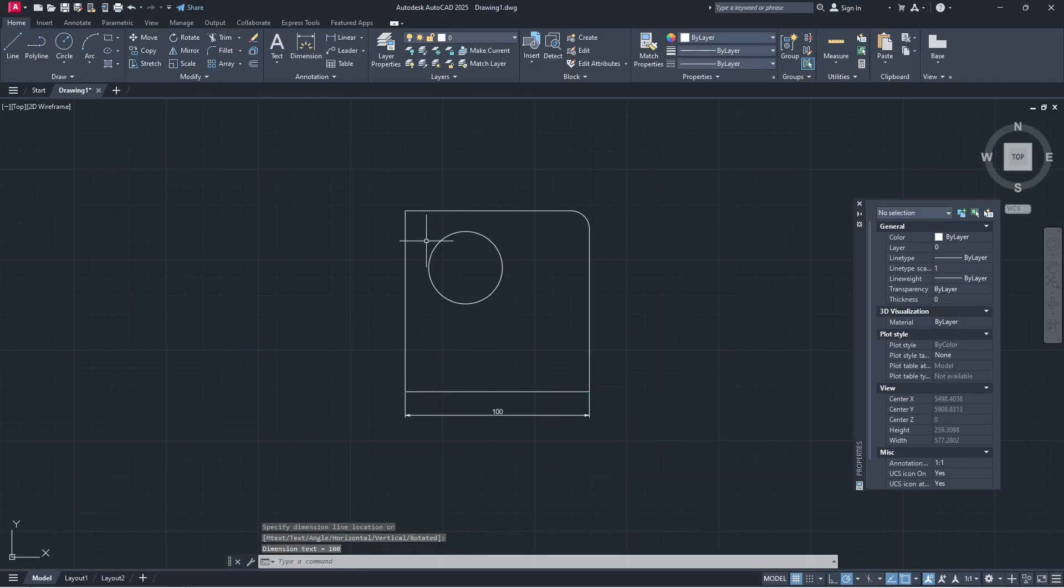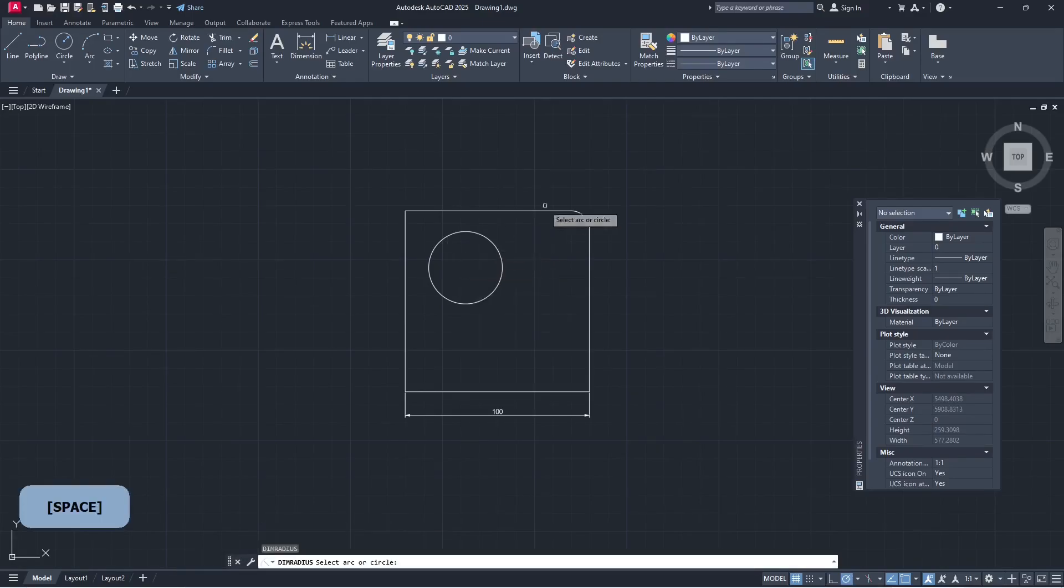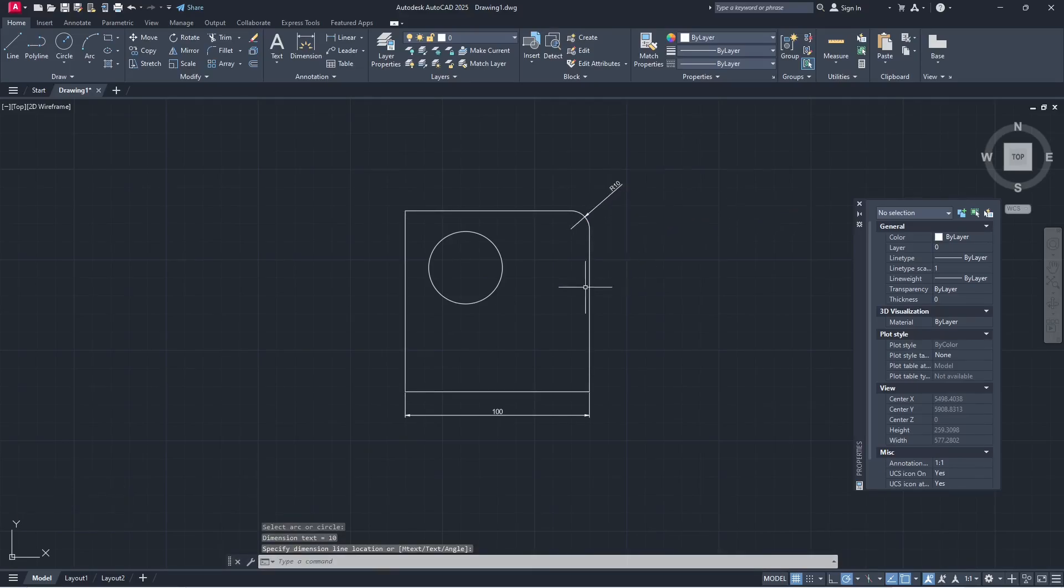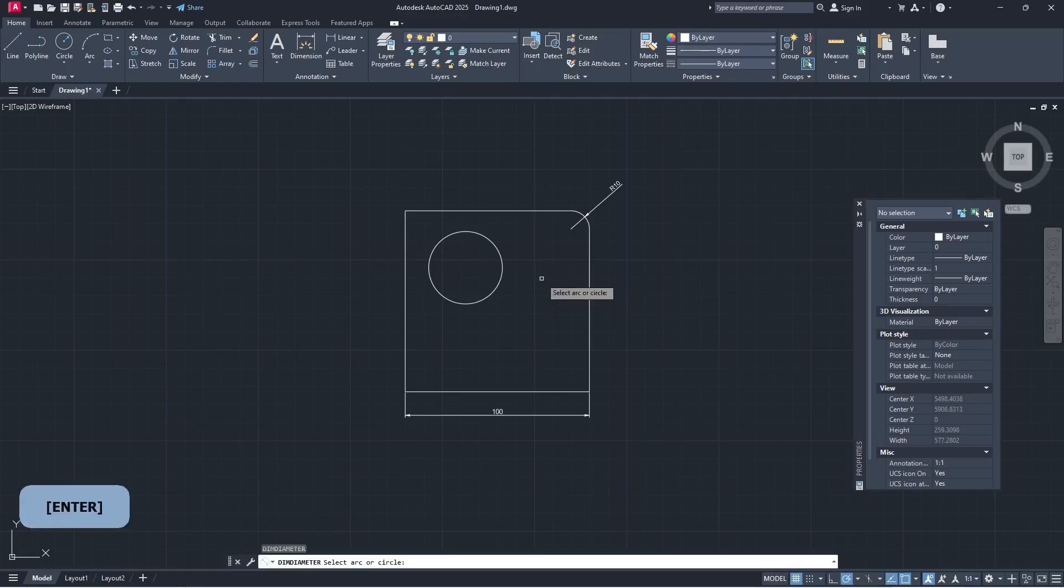To create dimension radius, you can type DIMRAD, press enter, and I will select at this corner point in the fillet. To create dimension diameter, you can type DIMDIAMETER, press enter, and you can select the circle to be set into the diameter.